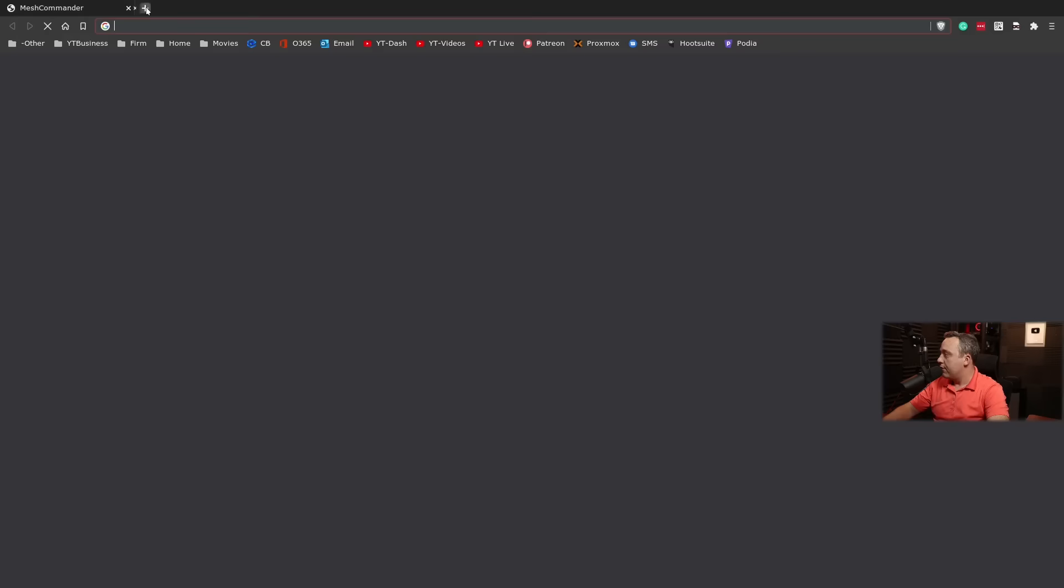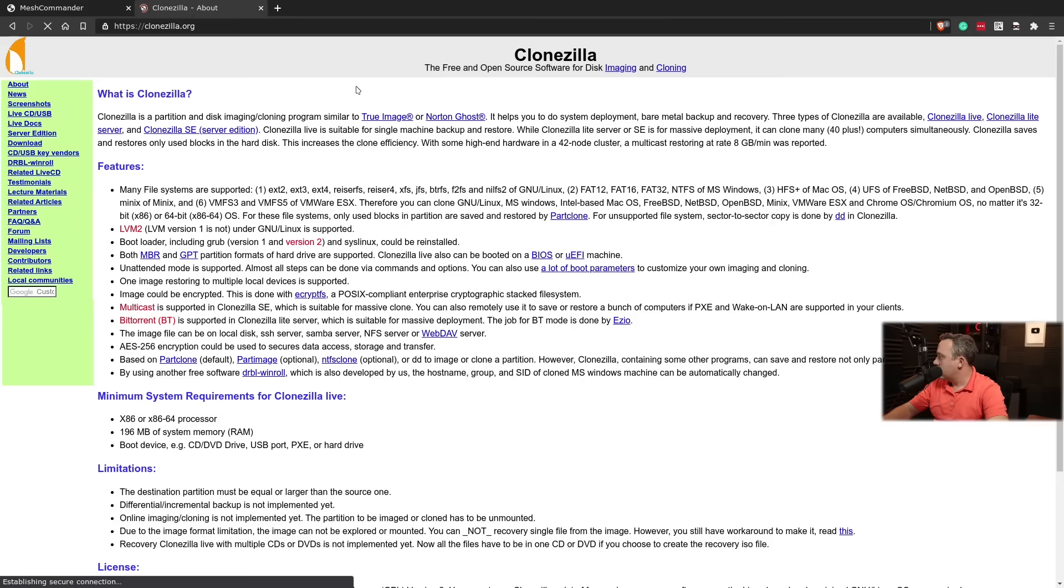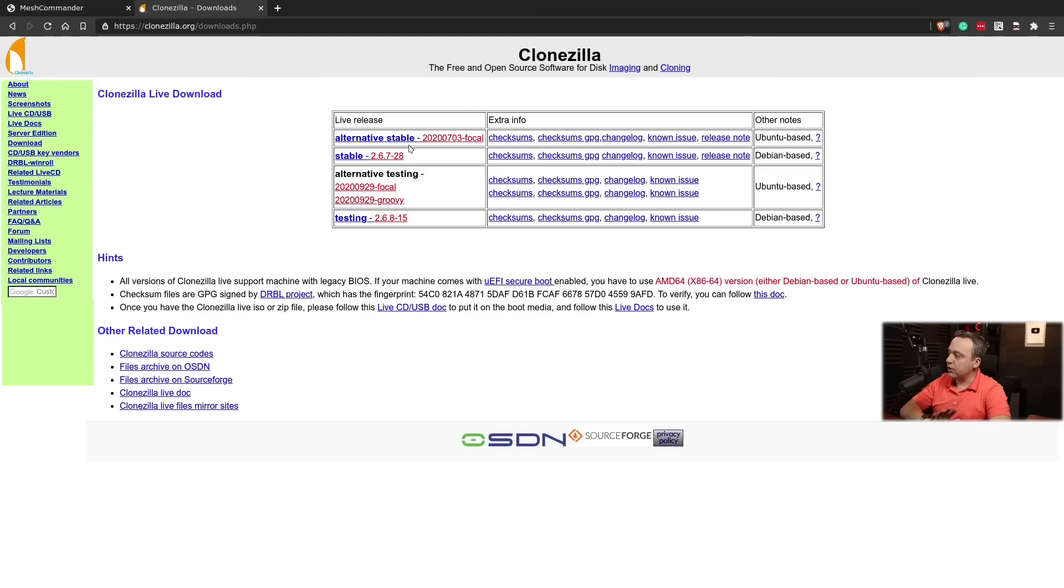First off, you need to actually go to Clonezilla and download it. If you're unfamiliar, you can just go Clonezilla.org. This is all free and open software. And you can see Clonezilla. We're just going to go to download on the left and then just download the stable release. This is a very easy thing to do.